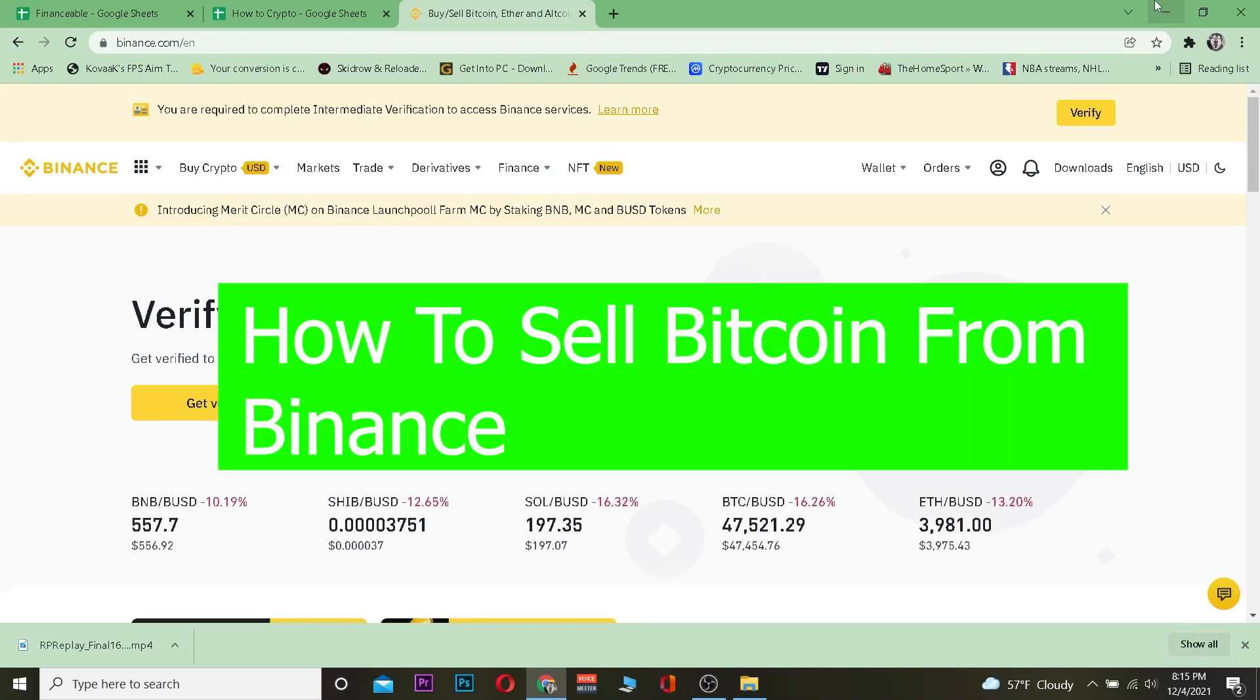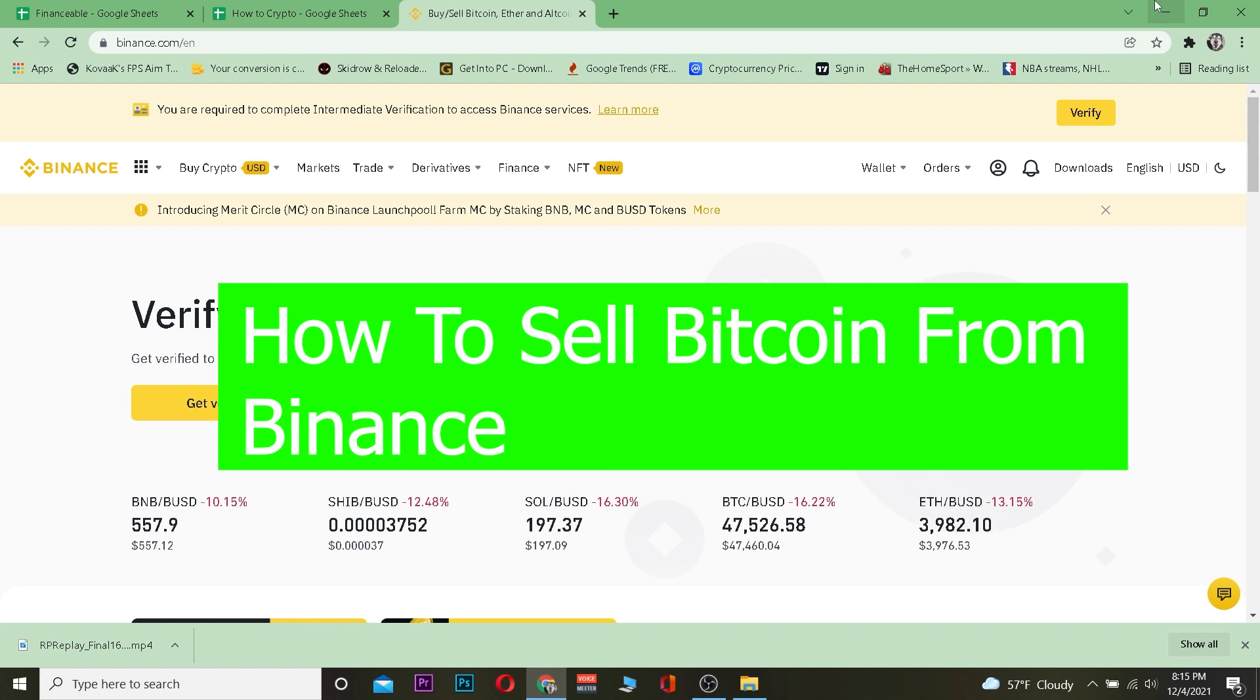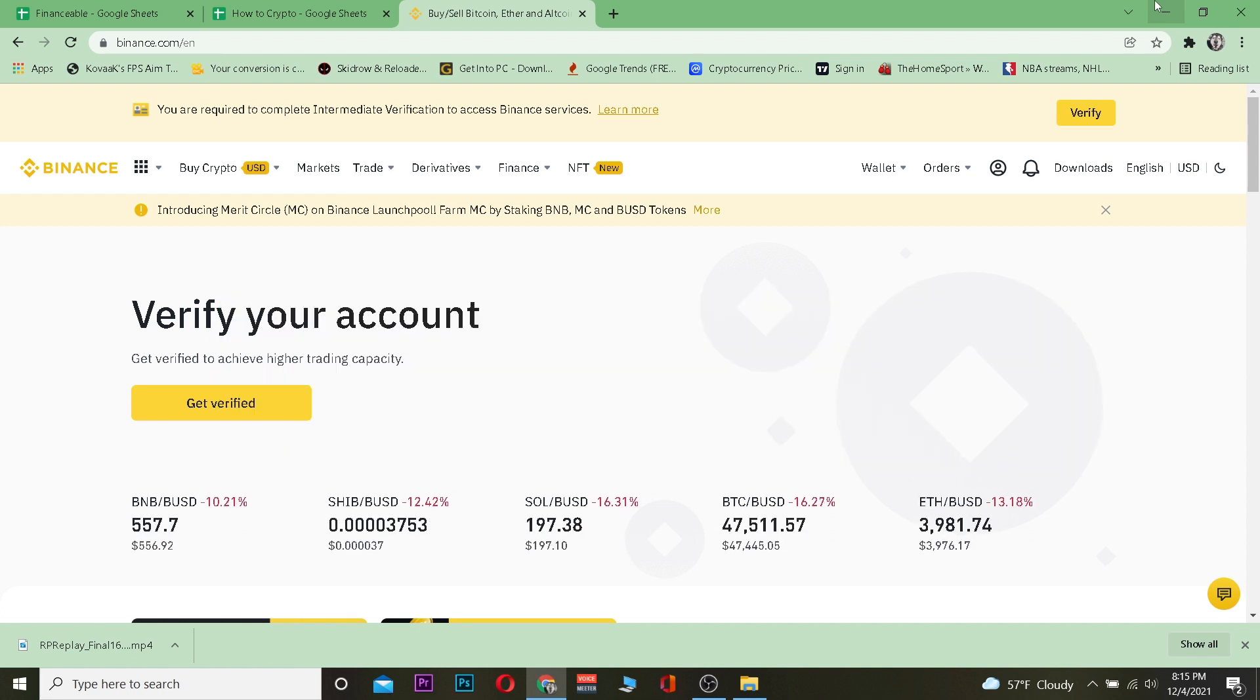Hey, how have you guys been doing? Everybody welcome back to our channel How to Crypto. I want to thank you guys for choosing our channel for watching this video. By the end of this video you guys will understand how you can sell Bitcoin on Binance.